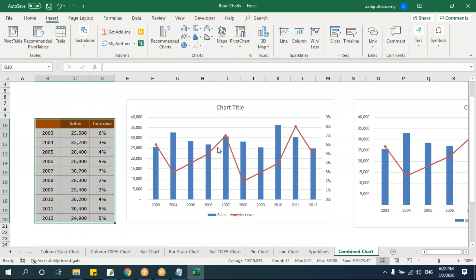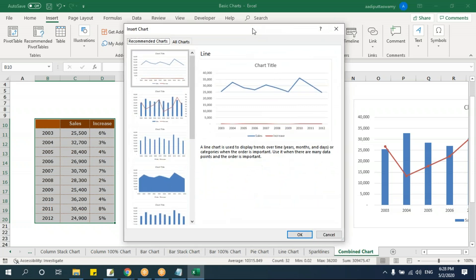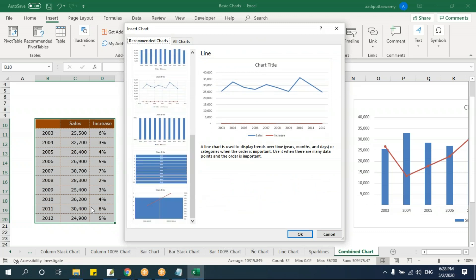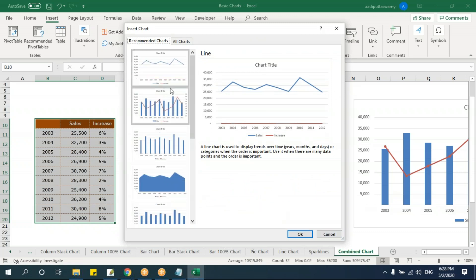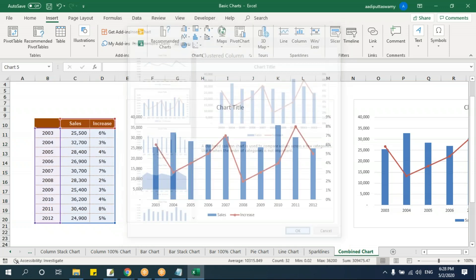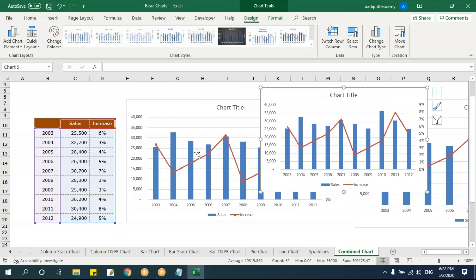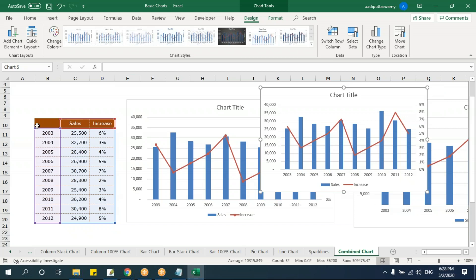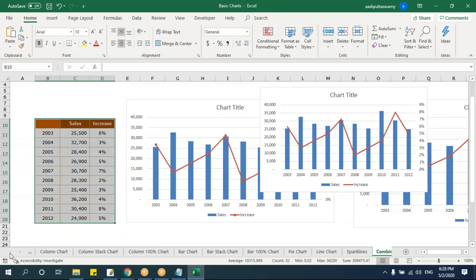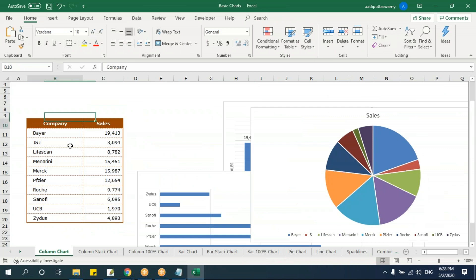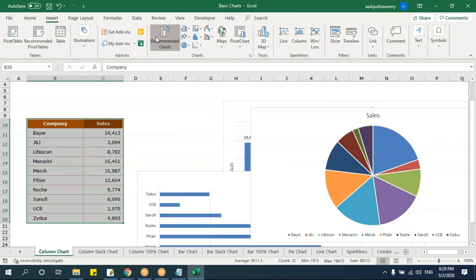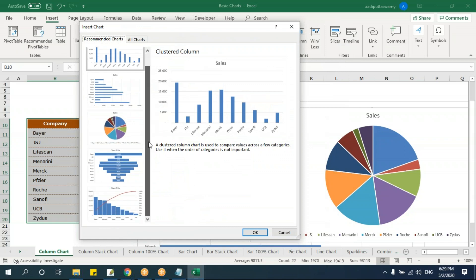There is also a Recommended Charts feature — like artificial intelligence, it analyzes your data and suggests appropriate chart types. Just select your data and click Recommended Charts. You can also browse all chart types. If you select your data and click OK, it automatically creates the appropriate combination chart without you manually changing each series.